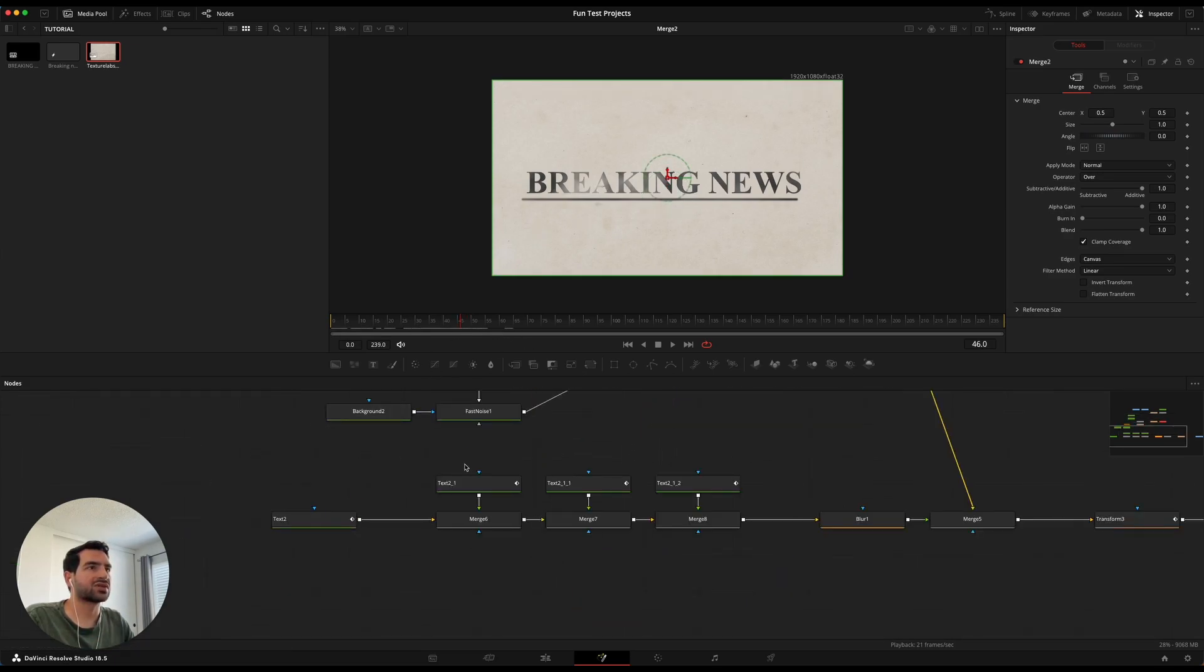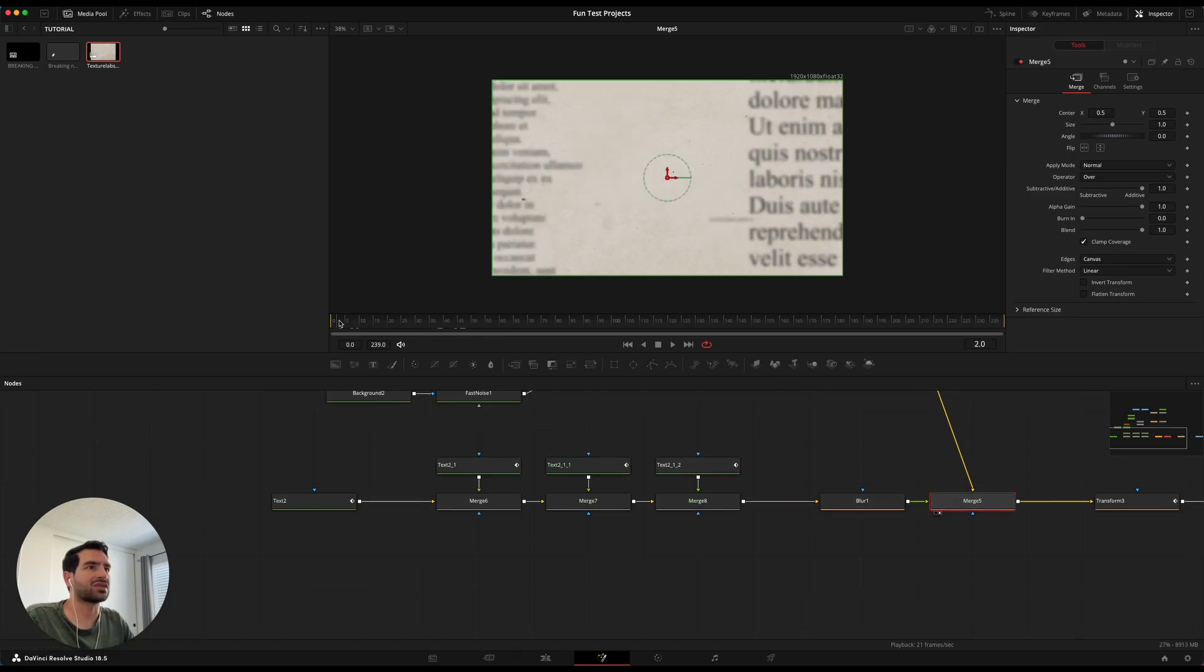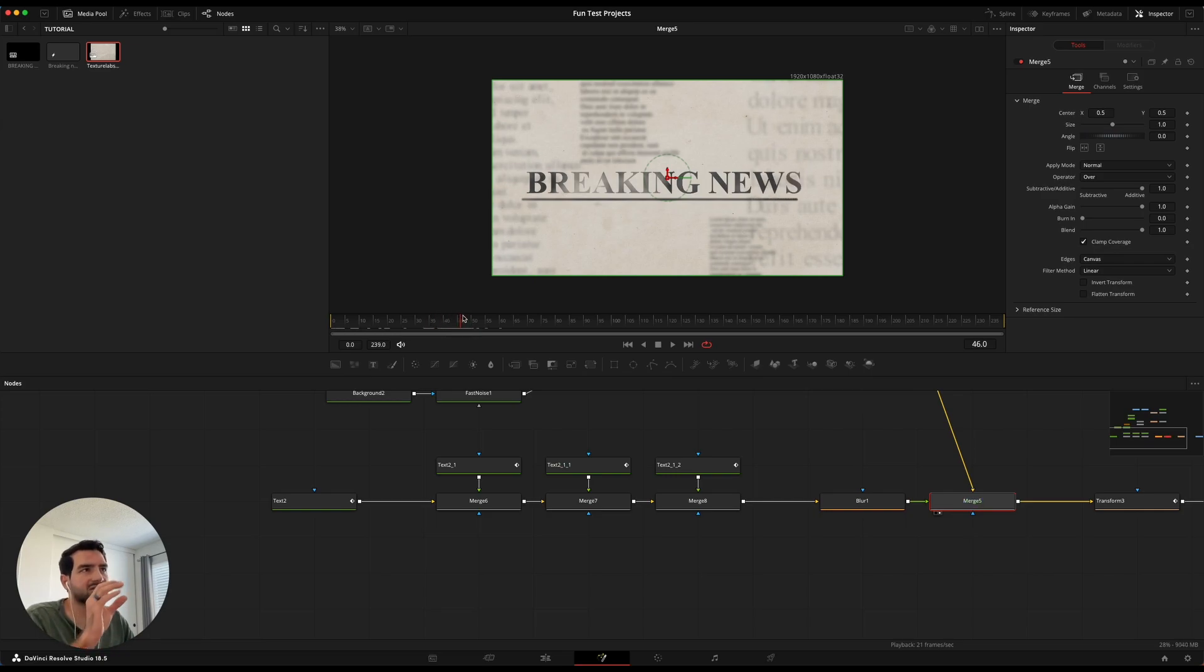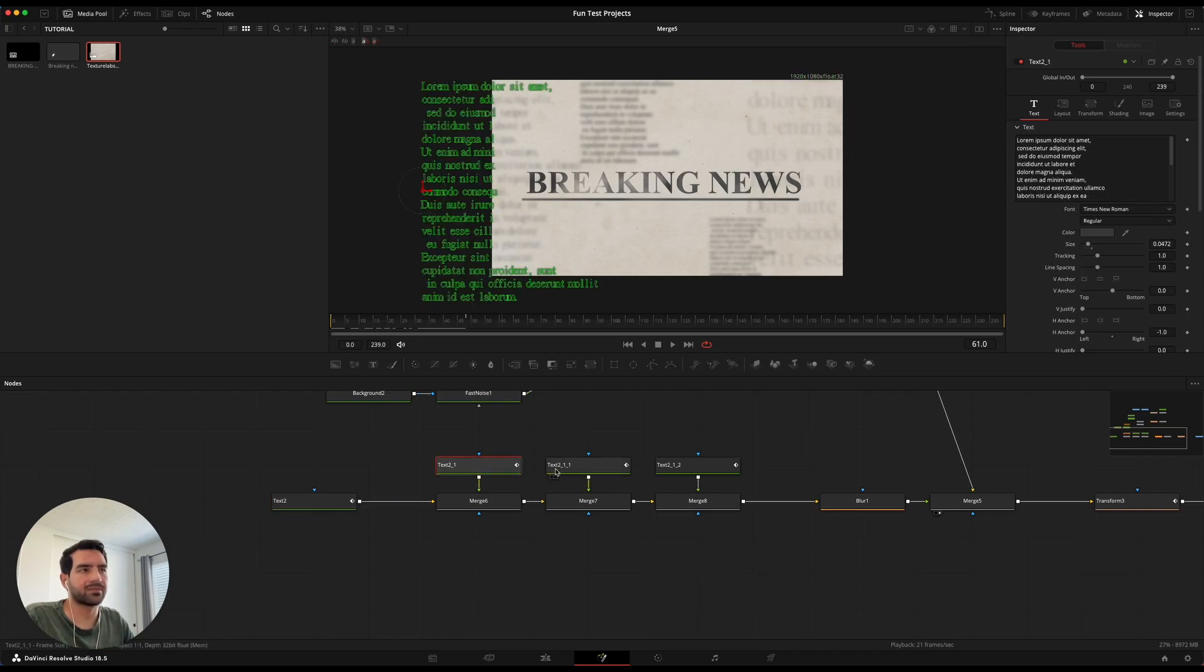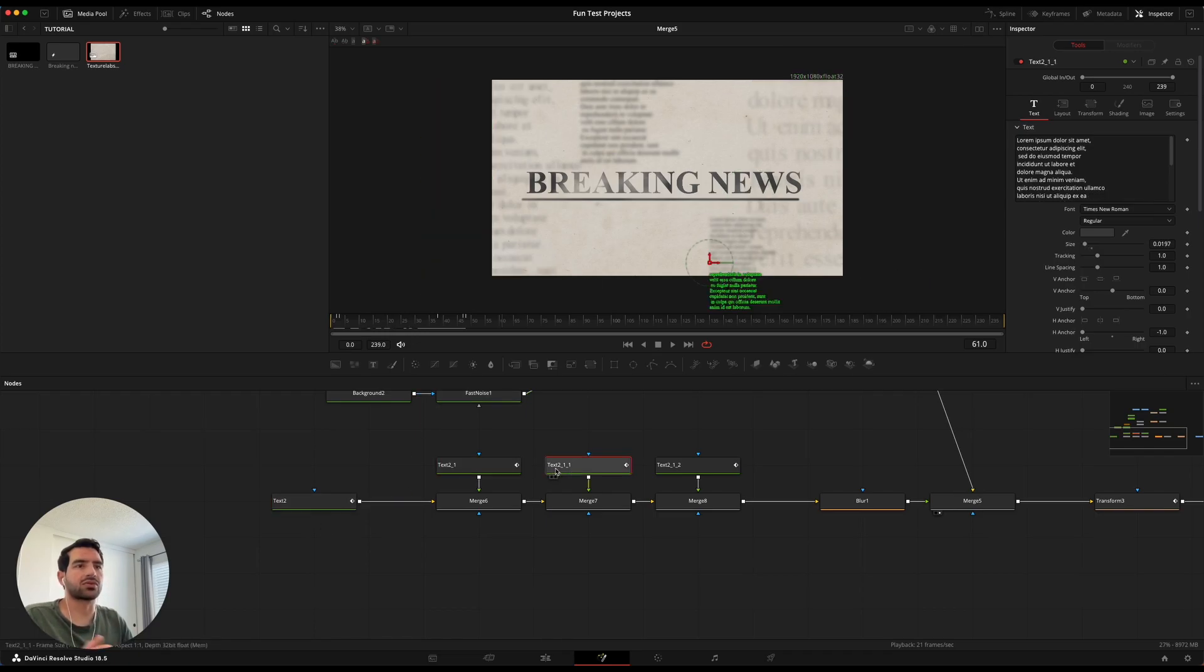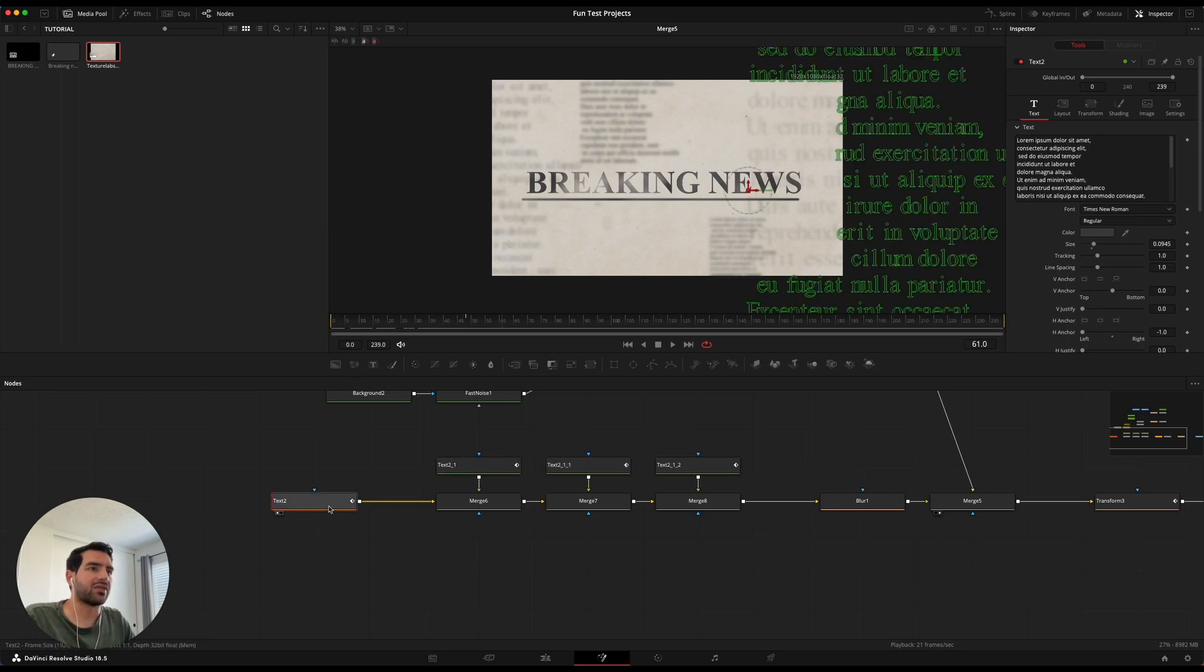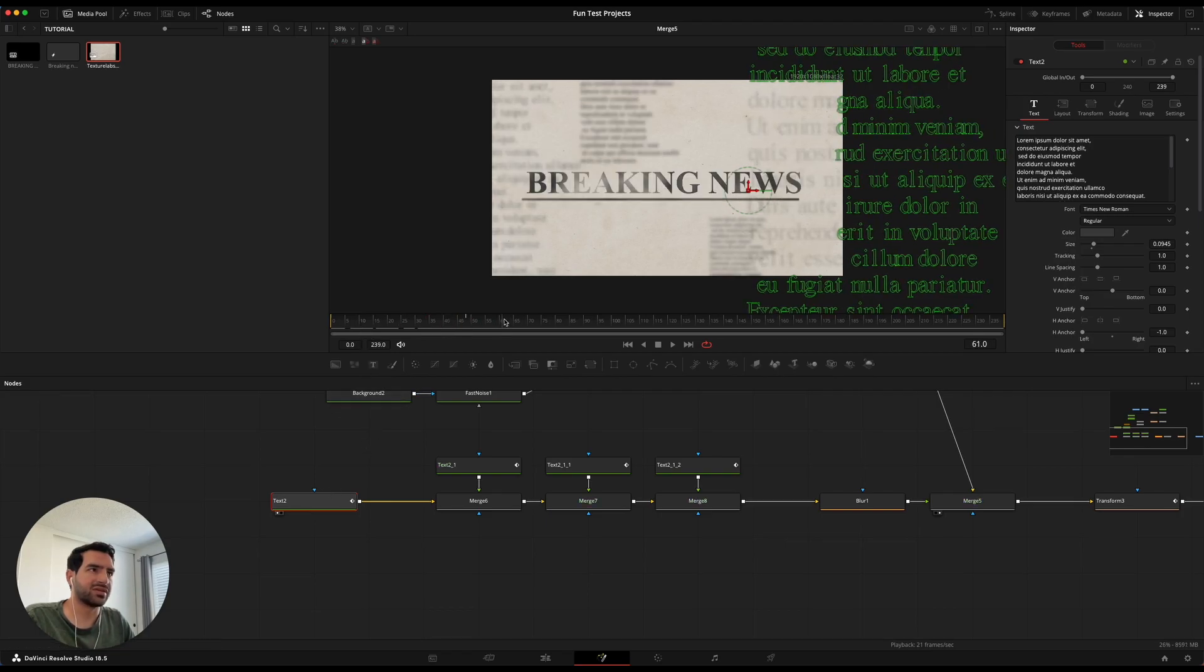As we go on down here when we get to this merge you see all of this text start popping up. And it looks like it's writing on and blurring out. And so the way I did that was I just took a bunch of text and went to a lorem ipsum website and just generated a bunch of fake text.